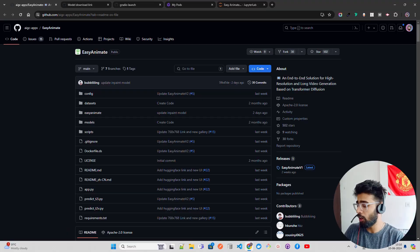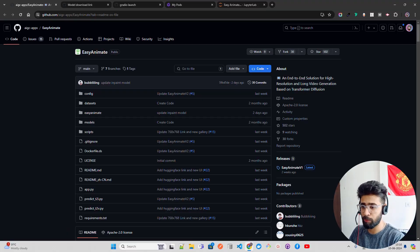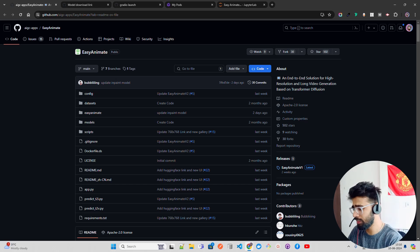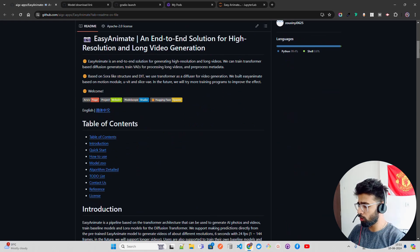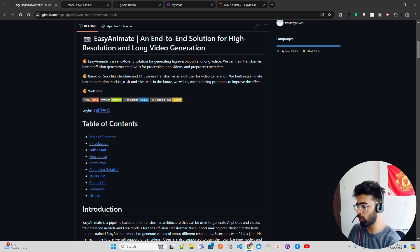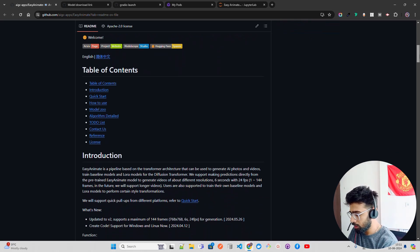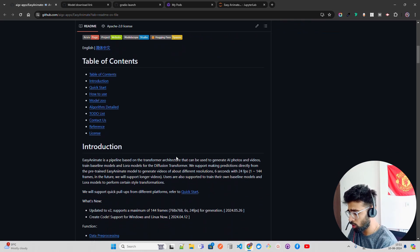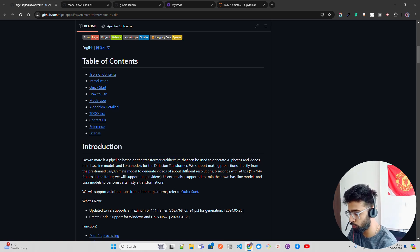Now EasyAnimate is based on Sora-like structure, not completely because we really don't know how OpenAI has trained Sora. Of course technical reports are fine but they never share the secret sauce guys. Based on Sora-like structure and DIT, they have used transformer as a diffuser for video generation and it has different modules like SliceVAE and everything that we're going to look at. Train baseline models and LoRa models for the diffusion transformer.